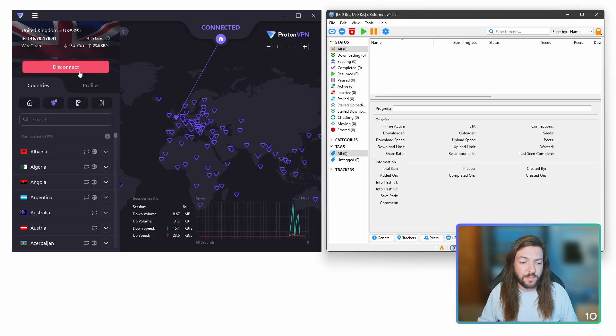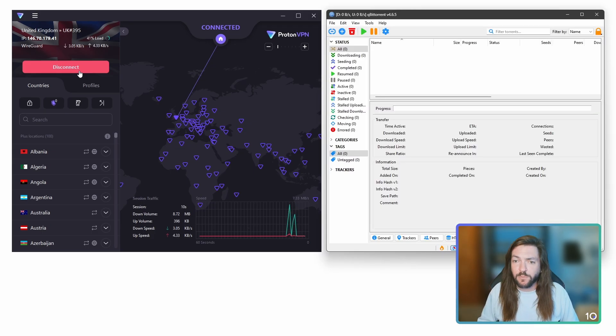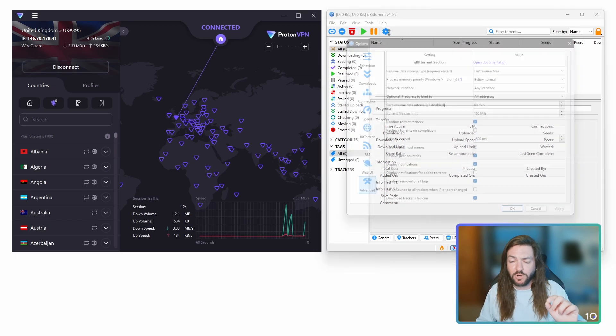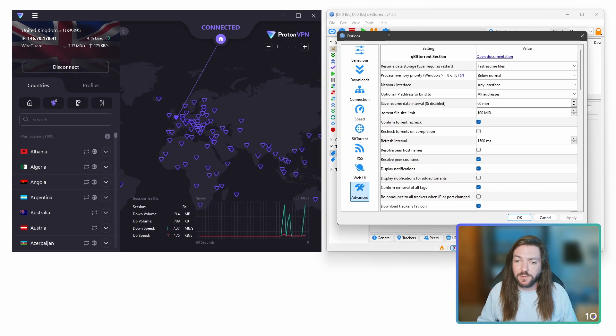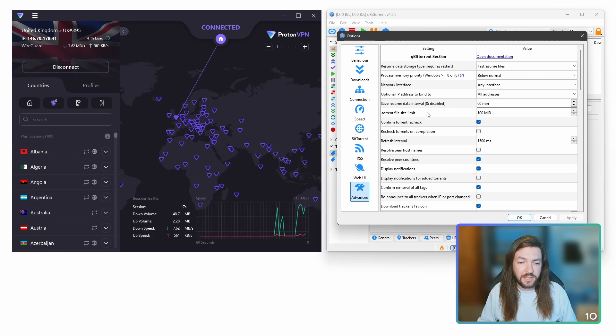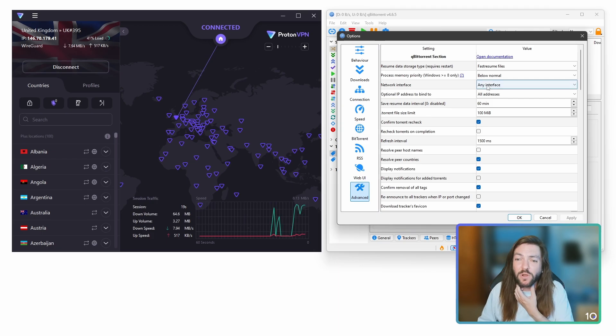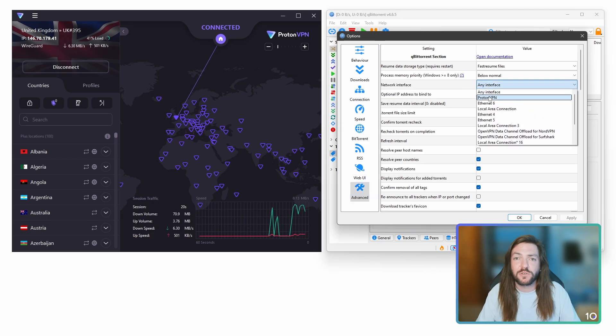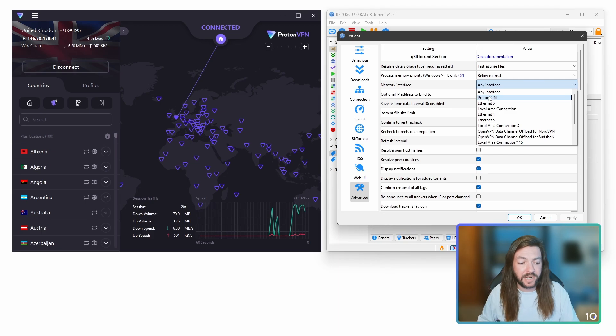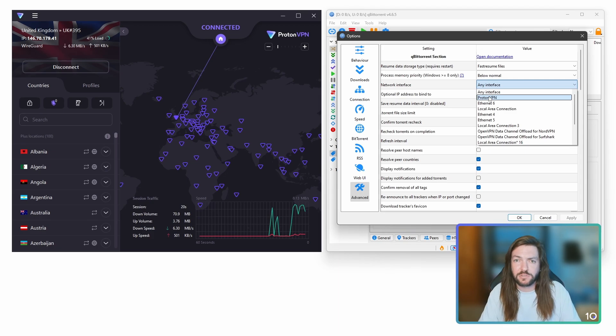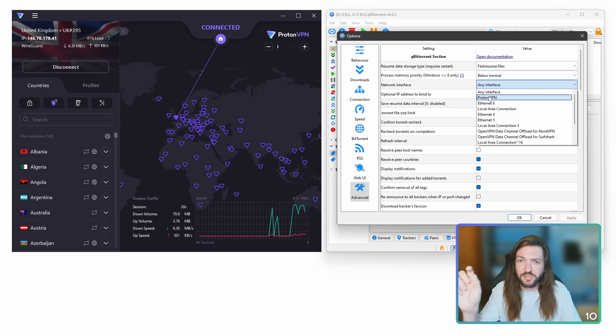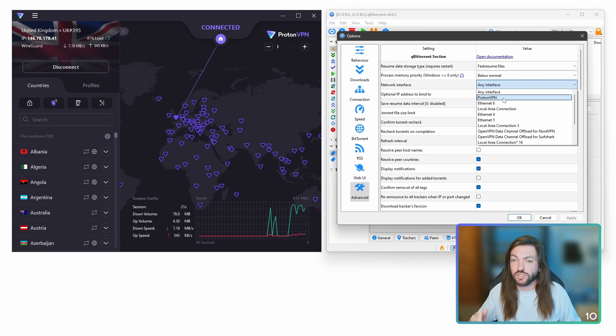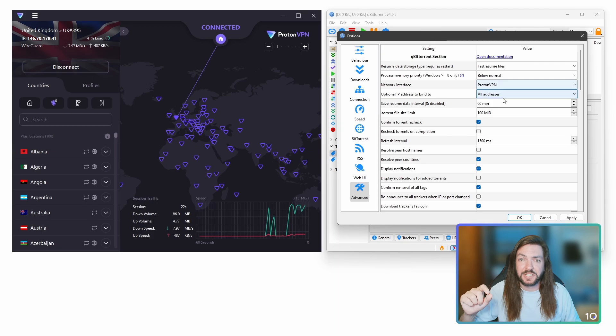We're then going to open up qBittorrent and we're going to go to the options in the little cog there and then we're going to click on the advanced section with the little spanner and hammer there. And then next to network interface, if we click the drop down menu, we'll see ProtonVPN there, which is what it'll look like when you're connected using WireGuard. I think if you're connected using OpenVPN, it'll say ProtonVPN TUN. That's also fine. If you want to use OpenVPN, nothing wrong with that at all.